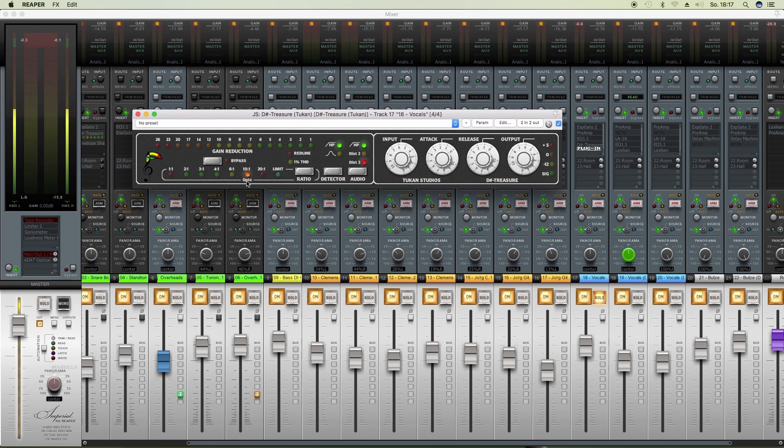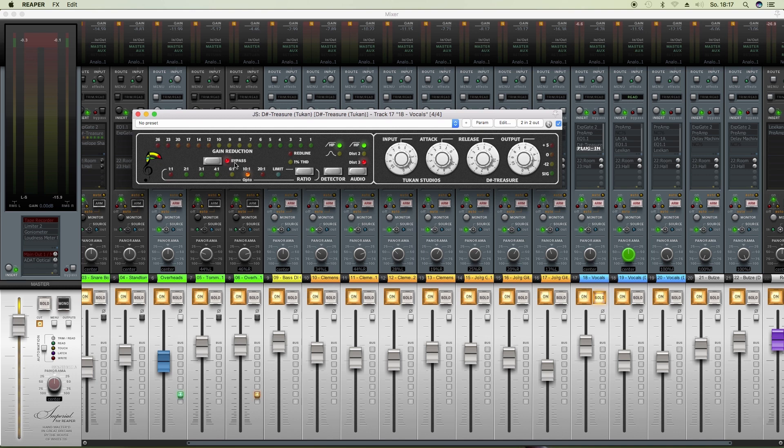Here for the vocals I set that to the opto mode. Everyone loves opto compressors on vocals. And you can see it really compresses the vocals dramatically. But I bypass that. You can hear the volume changes from when he starts singing. And this tightens all that out.